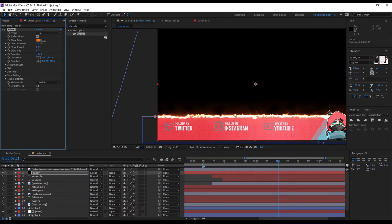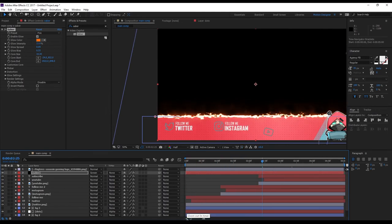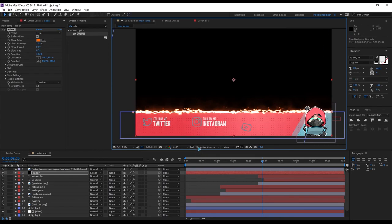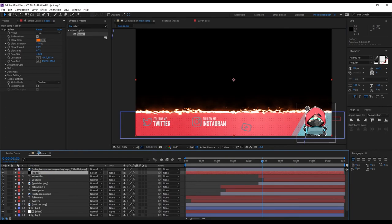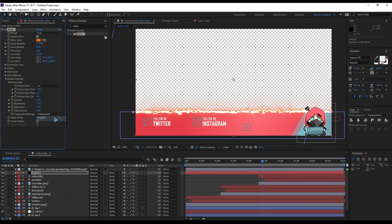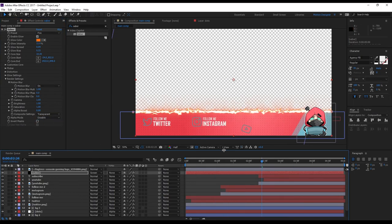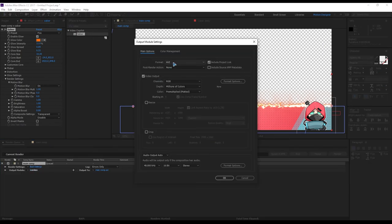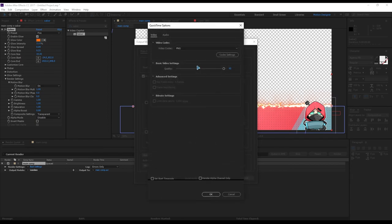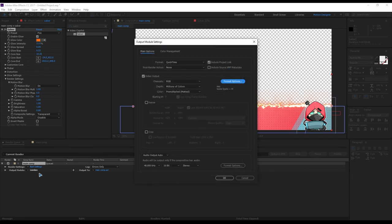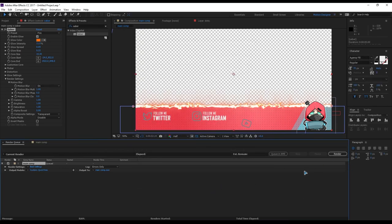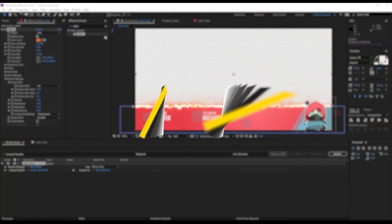To export with a transparent background — if you select transparency the black background is still there. Select the saber layer and change the composite settings from Black to Transparent. Then go to Render with Ctrl+M, make sure you're in QuickTime format set to PNG, select RGB plus Alpha, hit OK, and render it out. You'll have a transparent background.